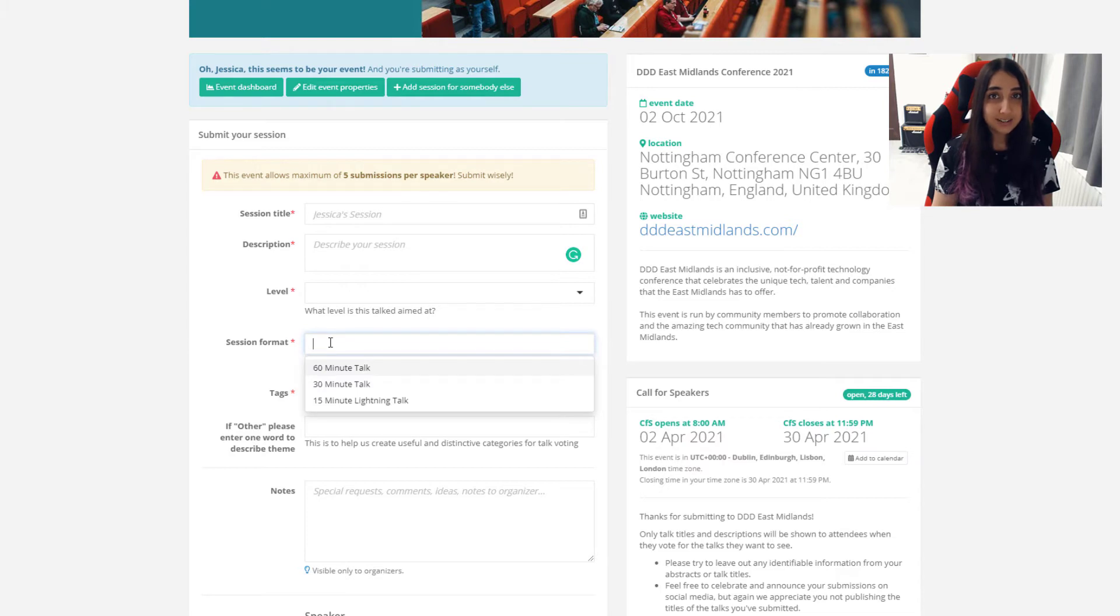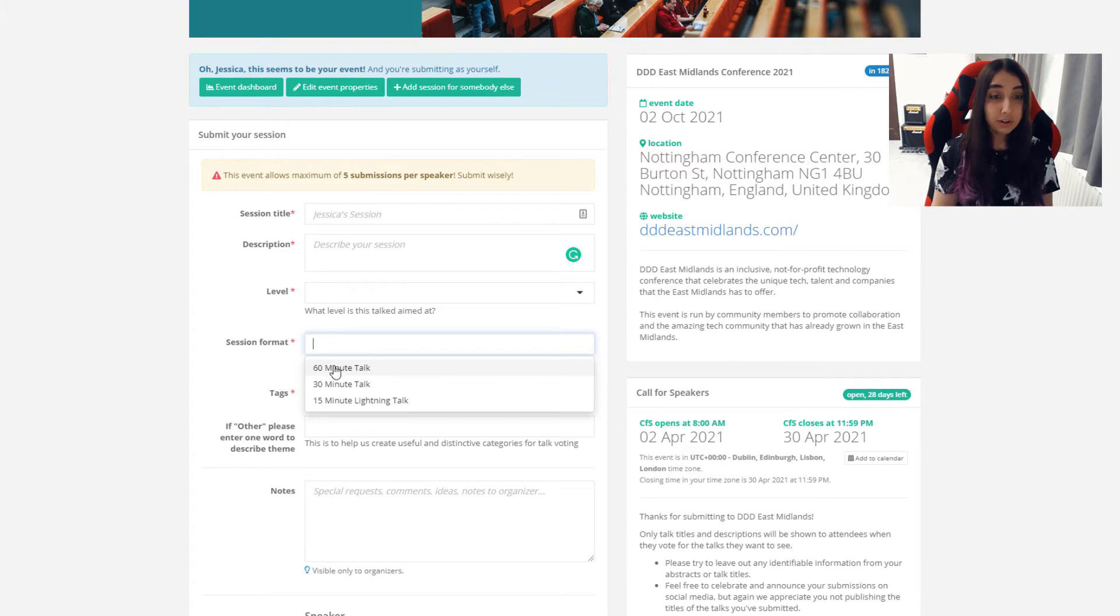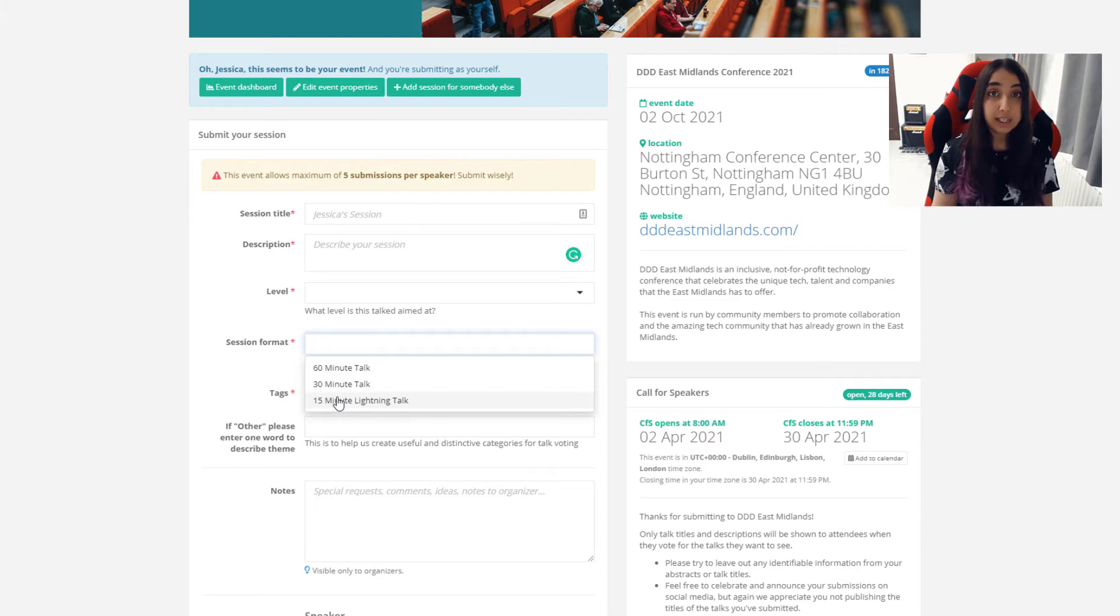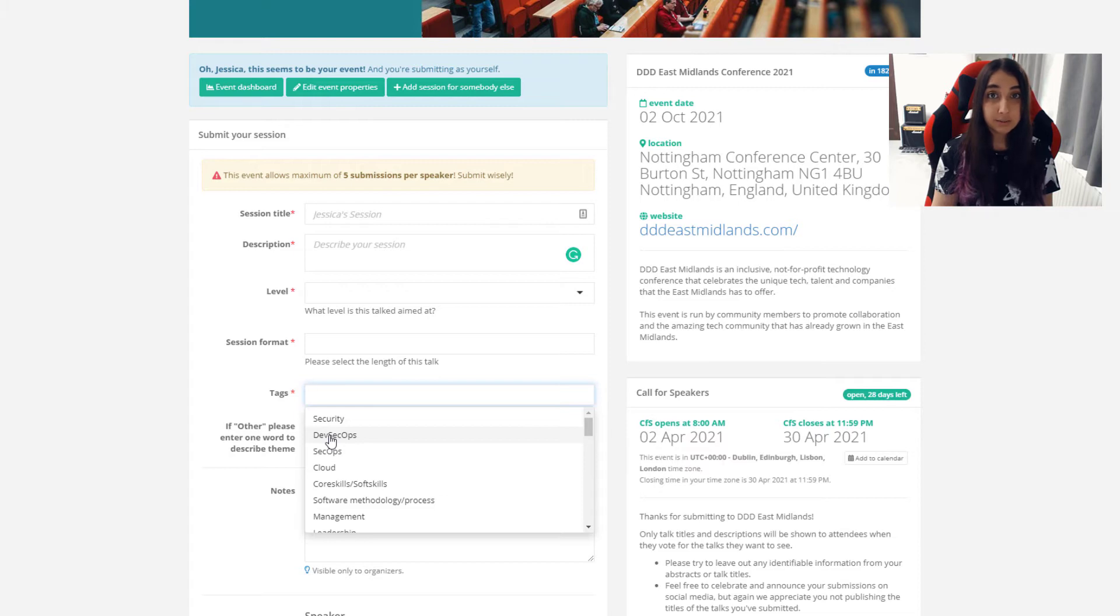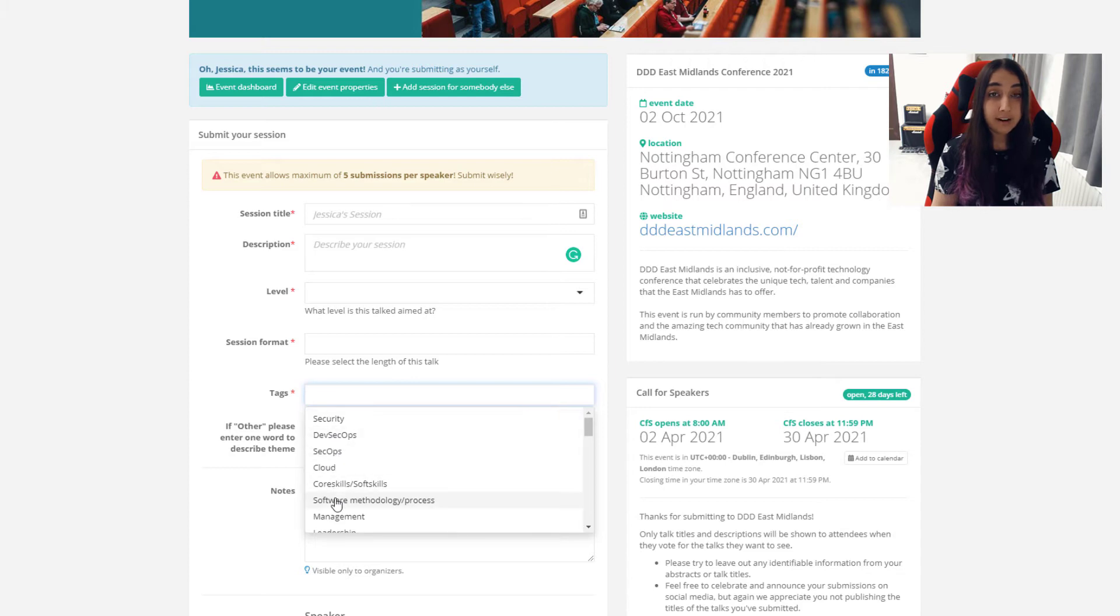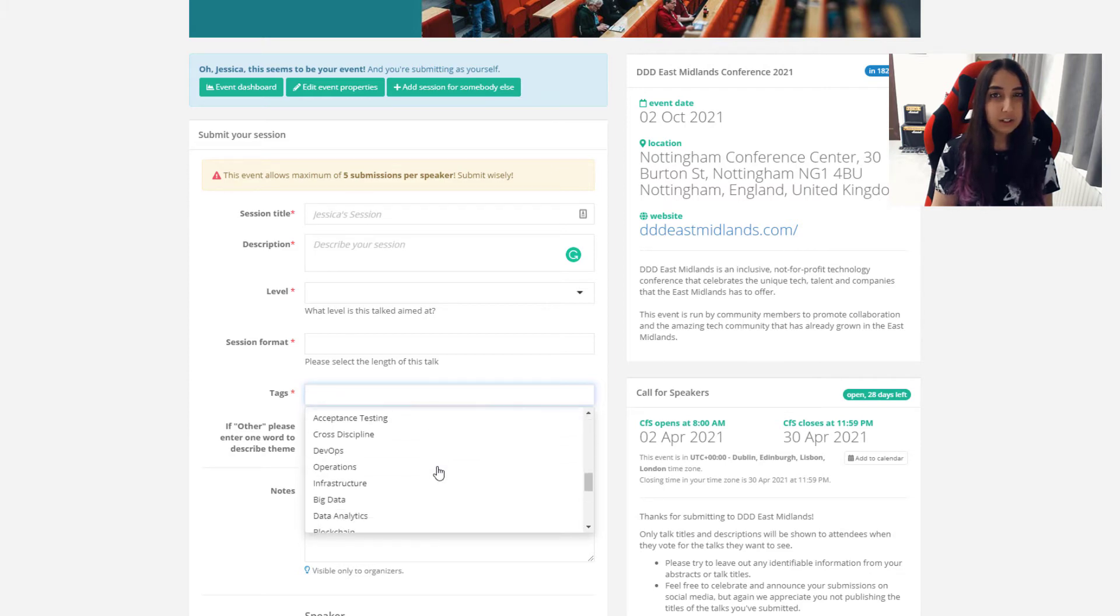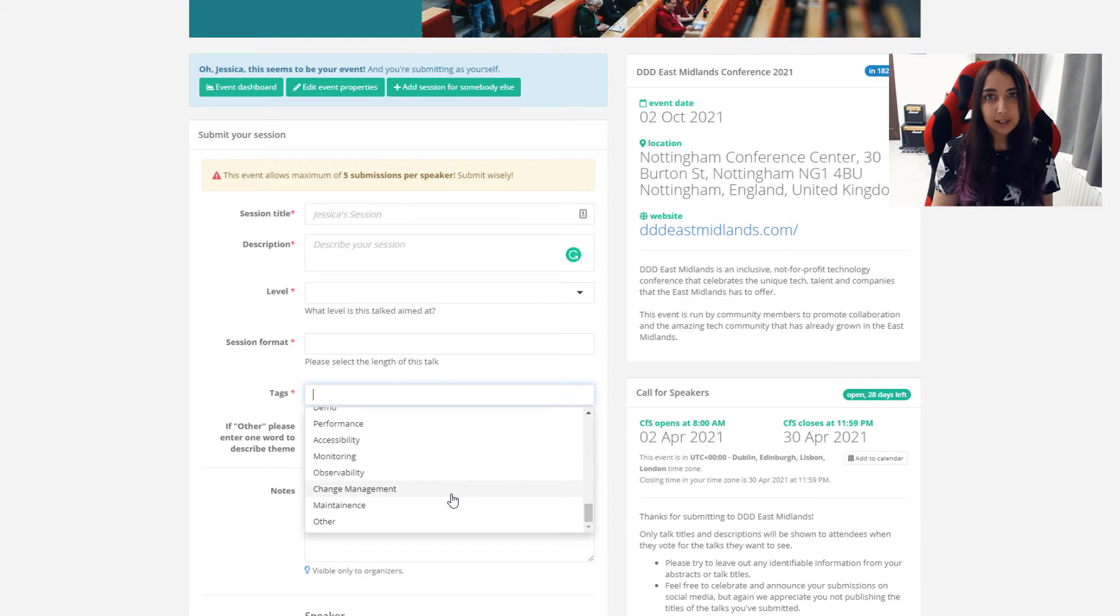Next is session format. There are different lengths of talks available at DDD East Midlands from the 60-minute talk right through to a 15-minute lightning talk. You can submit more than one length of talk if your talk is adaptable. The tags section is for filtering. So when we show the talk titles and descriptions of the different talks available to attendees, they can filter down by their areas of interest. We have a lot of talks submitted so this is to help that selection process a little bit.